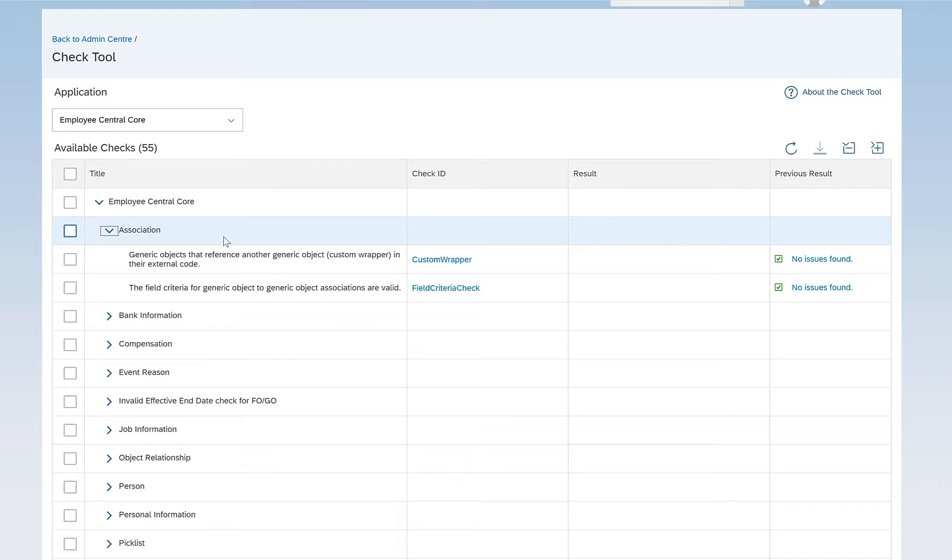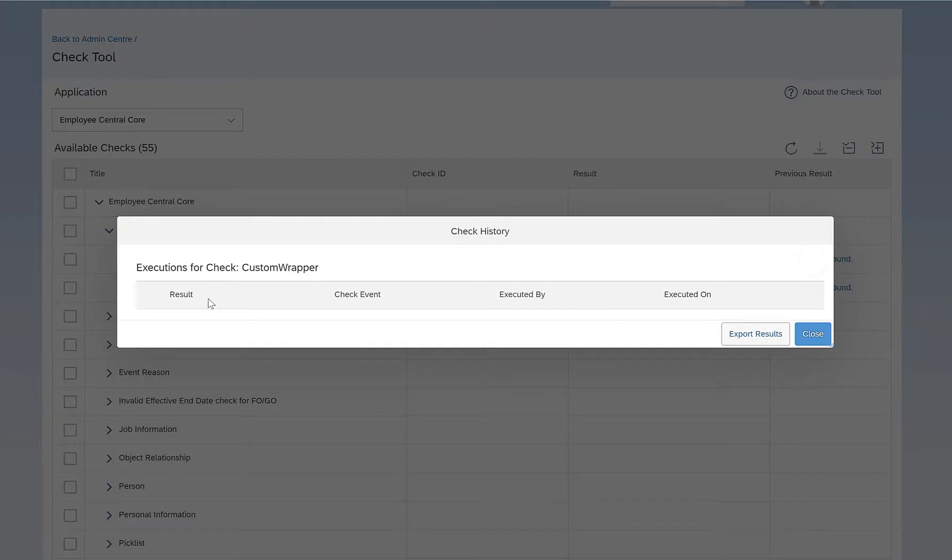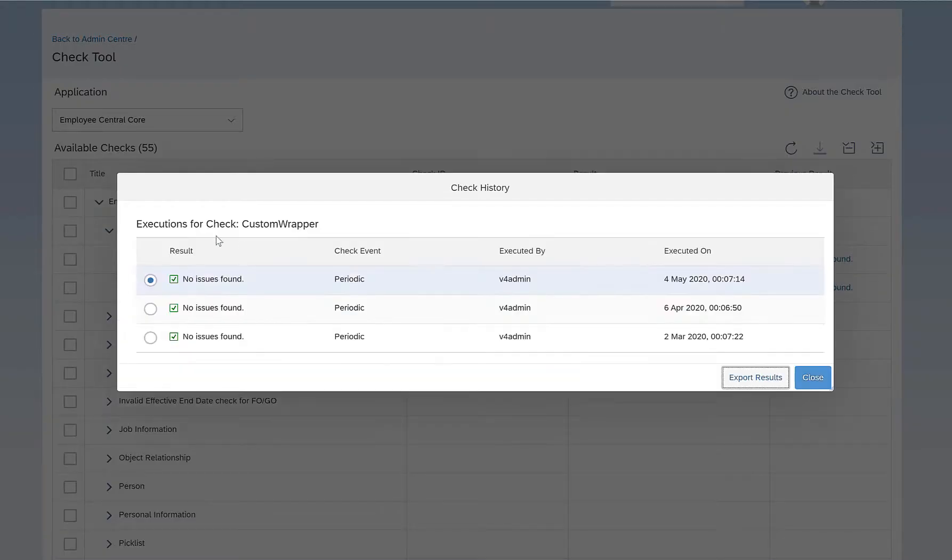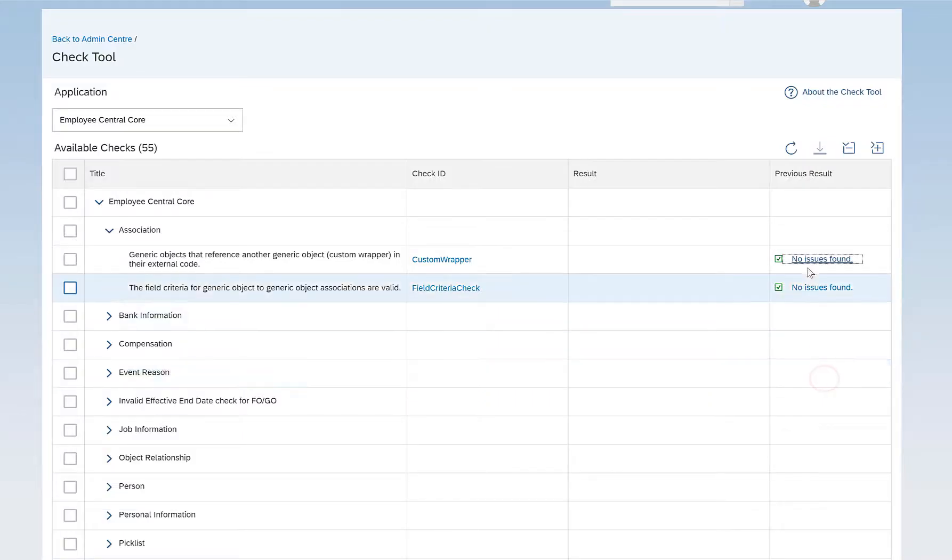There could be issues which the Check Tool doesn't pick up, but it's always a good idea to come to the Check Tool and check all the checks which are actually provided here. And see, at least you would know that at least these checks are not the issues for you. So all these checks should run green like what you see here. It says a green tick mark in a square which says no issues found. It says executions for check custom wrapper and then there are no issues found here.